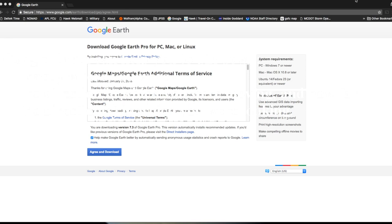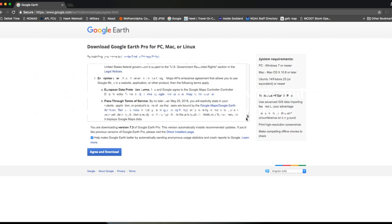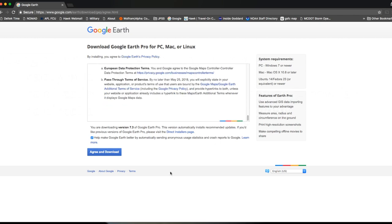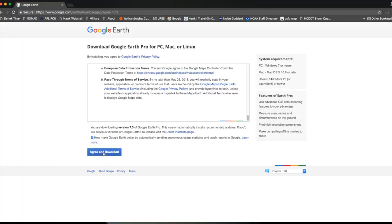Google Earth Pro is available for free for Windows, Mac, and Linux. We'll have a link below the video window that will take you to the download page. Once you have installed Google Earth Pro, just start it up and you will see something like this.